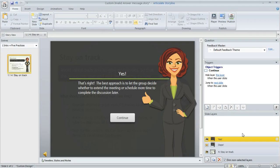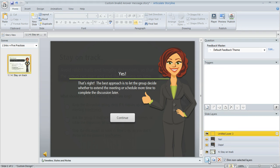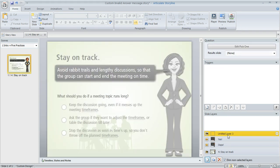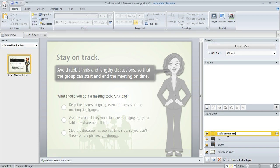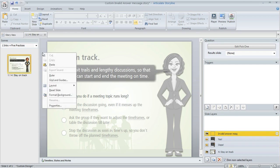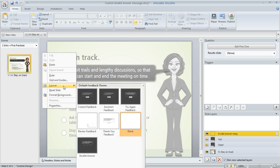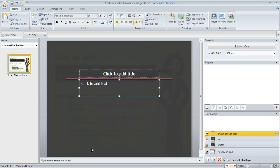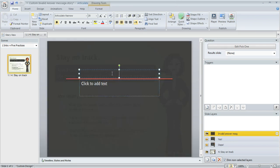And now we can create our new layer. So down here in the Layers pane, I'm going to click on New Layer. We'll double click and give it a name. We'll call this Invalid Answer Message. And now off to the side of my slide workspace, I can right click and then choose Layout. And then I can select that new layout that we just made. So I'm going to go ahead and select it and now I can modify it and customize.